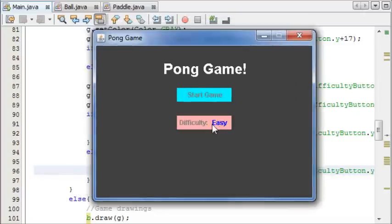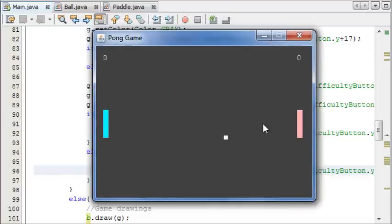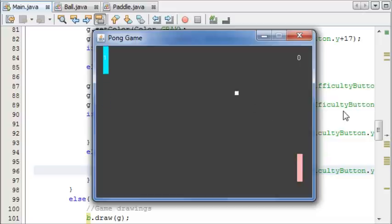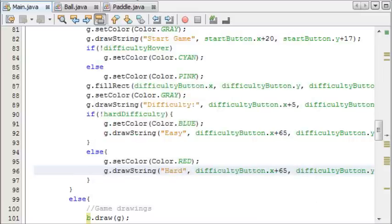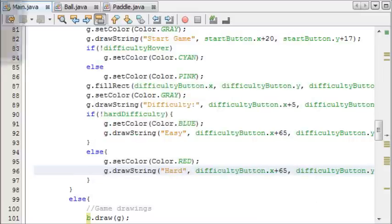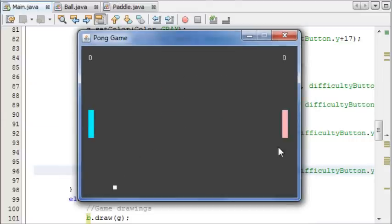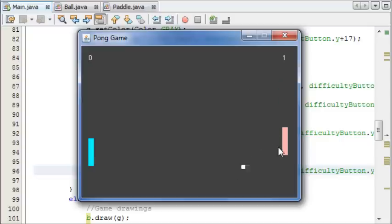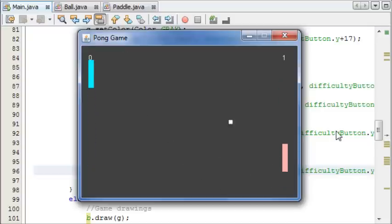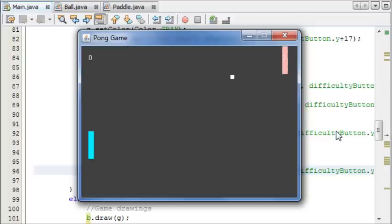So easy, and you can see when we click it, it toggles. If we leave it on easy and start game, the ball is moving at a nice steady pace. If we do it again and we toggle it to hard this time and start the game, as you can see the ball is moving really fast and it's more difficult to play.